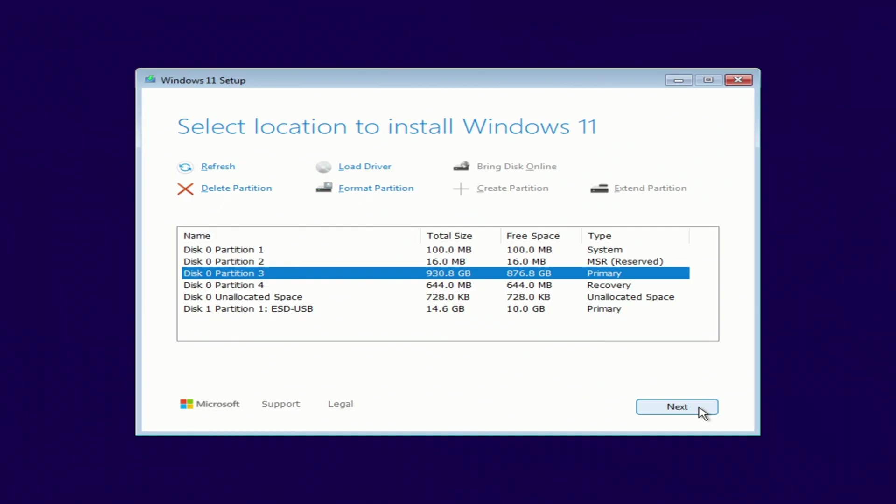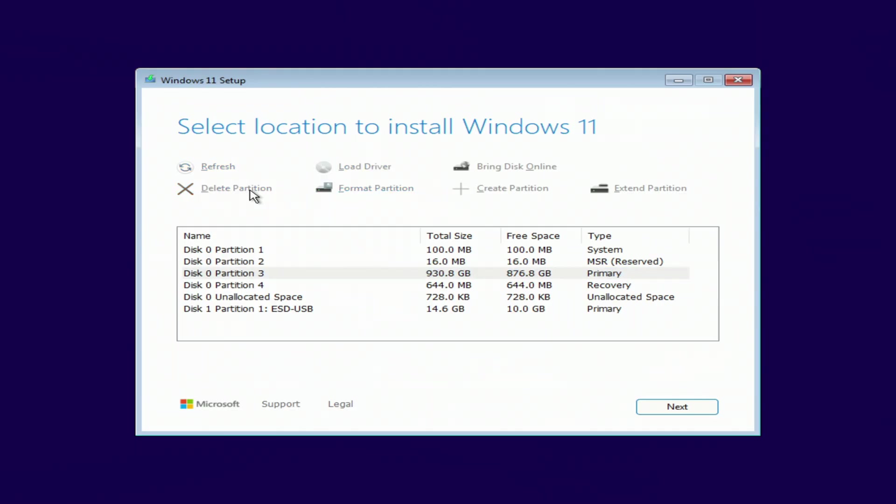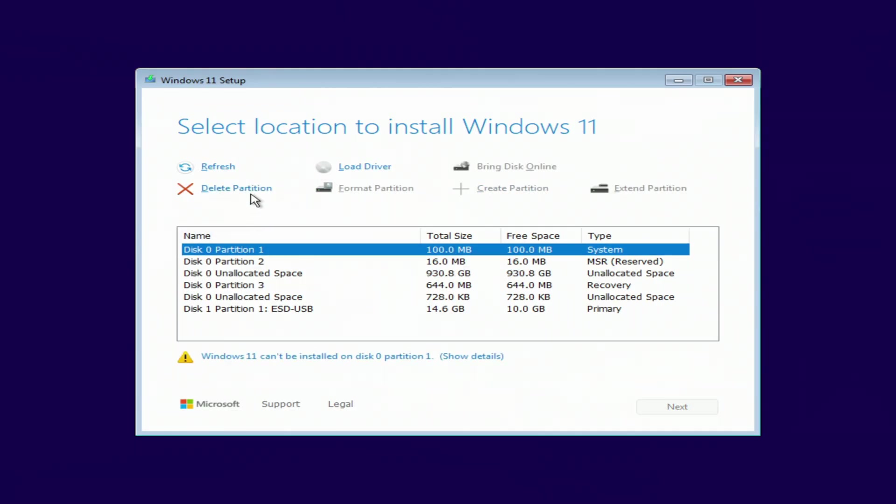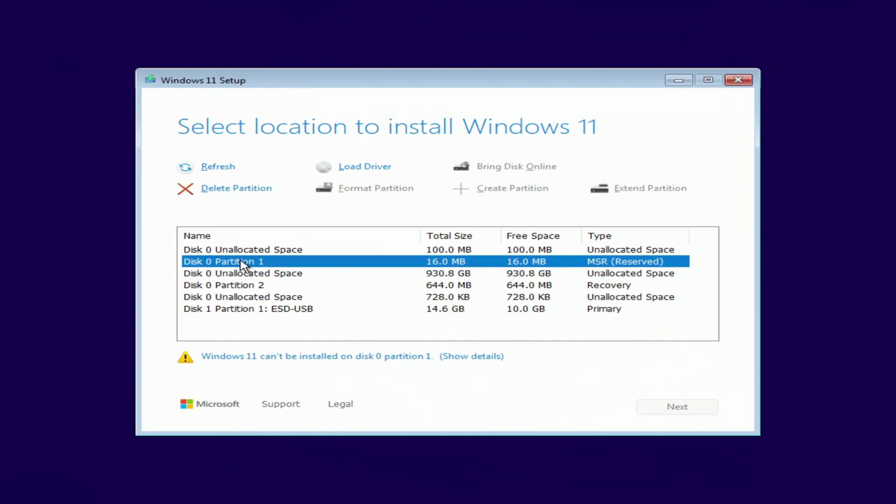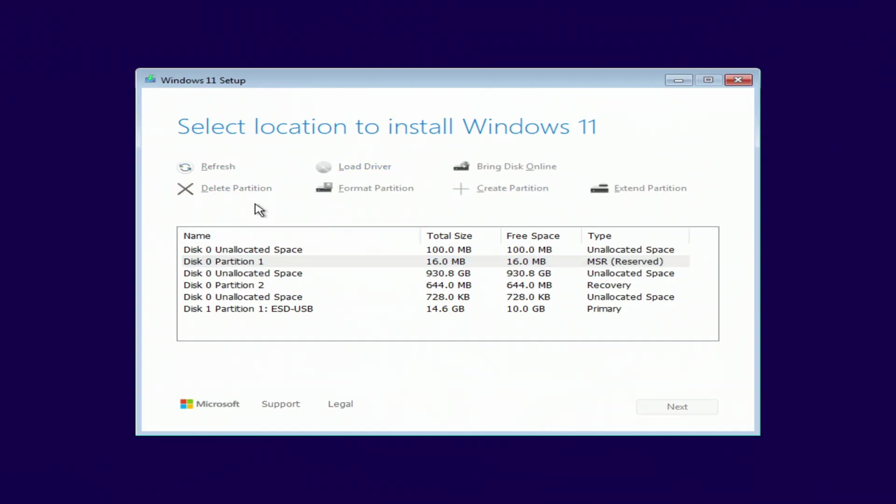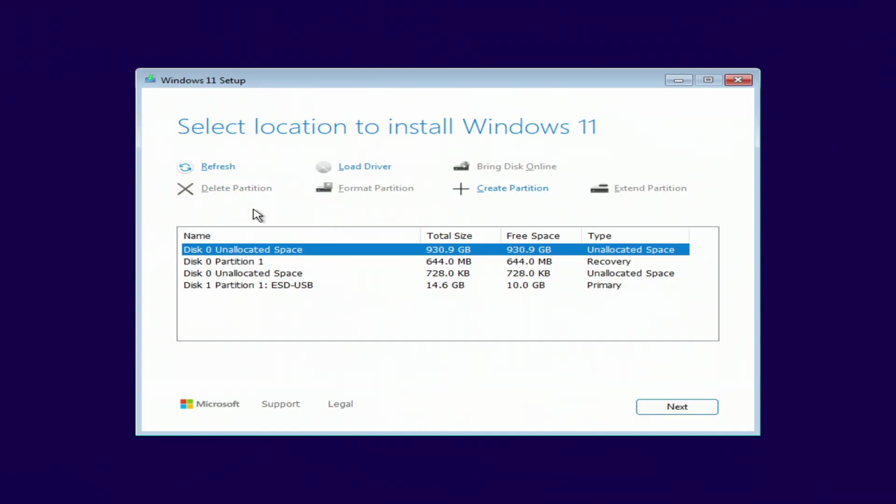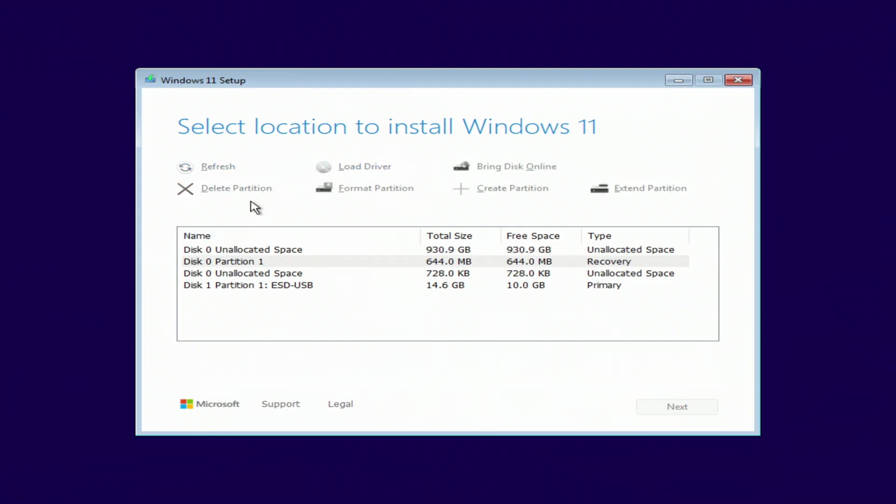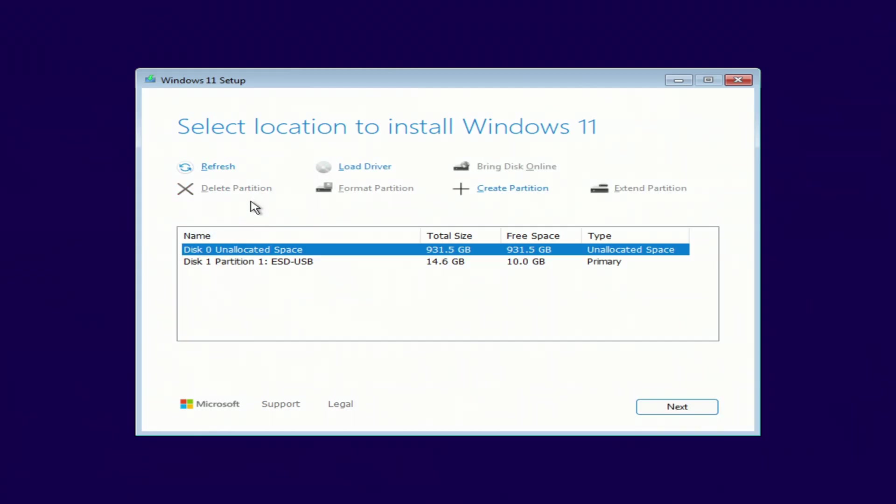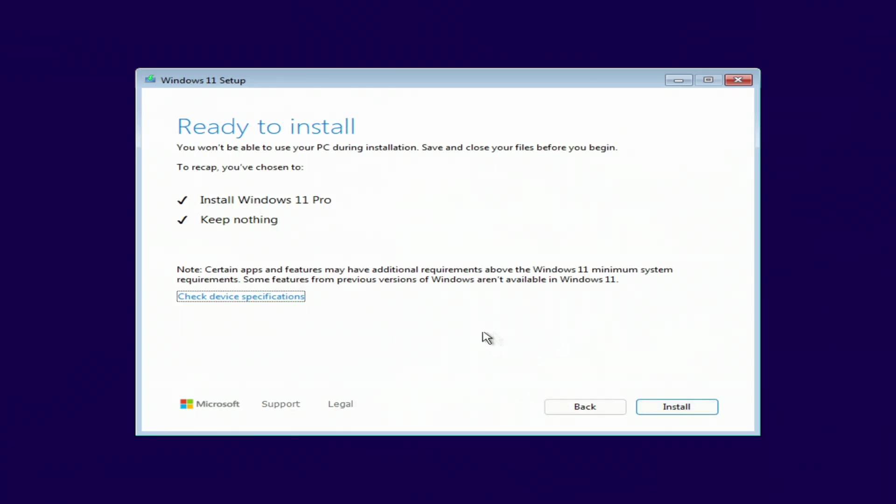To do this, I mark each section and click delete. All old partitions have been removed, there is one partition left with unallocated territory and my USB flash drive. Next. You can now proceed with installing Windows 11 on your computer. Click install.